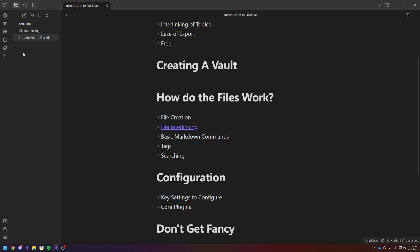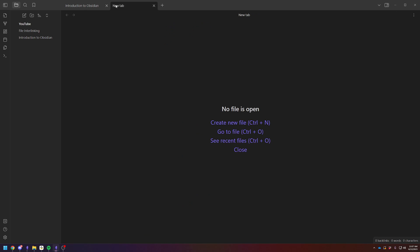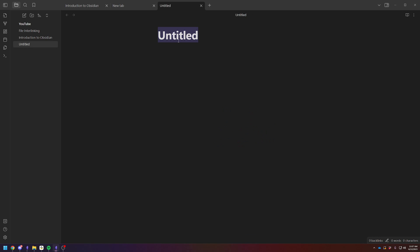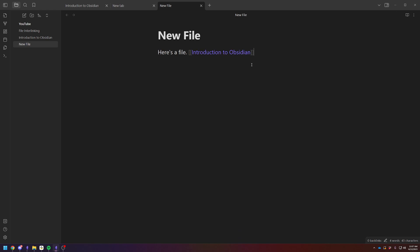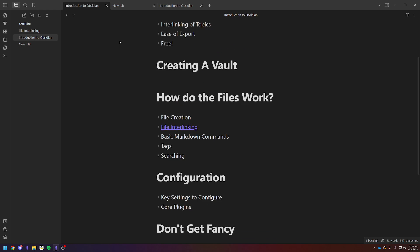So how do the files work? The files are just individual text files. You can create a new one by clicking the plus button, create a new file. You can do Control plus N. And you can just name it, new file. Here's a file. And then let's just say, let's interlink it back to our introduction. You just do the brackets, introduction, and click on it. And there you go. So that's how you create a file.